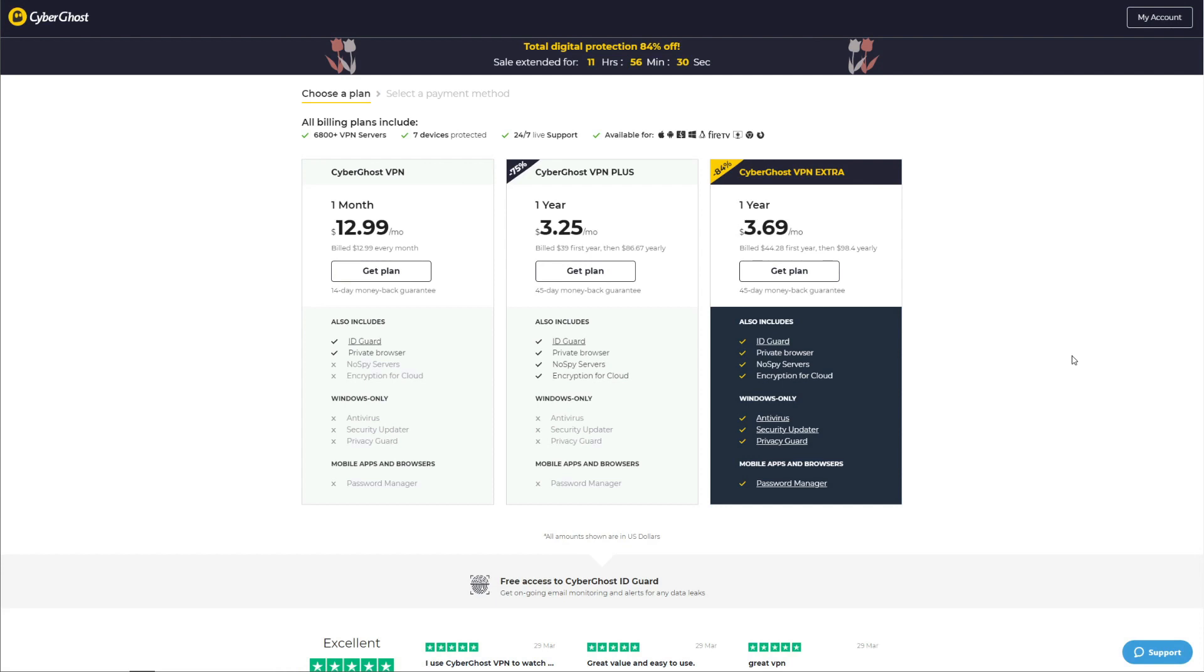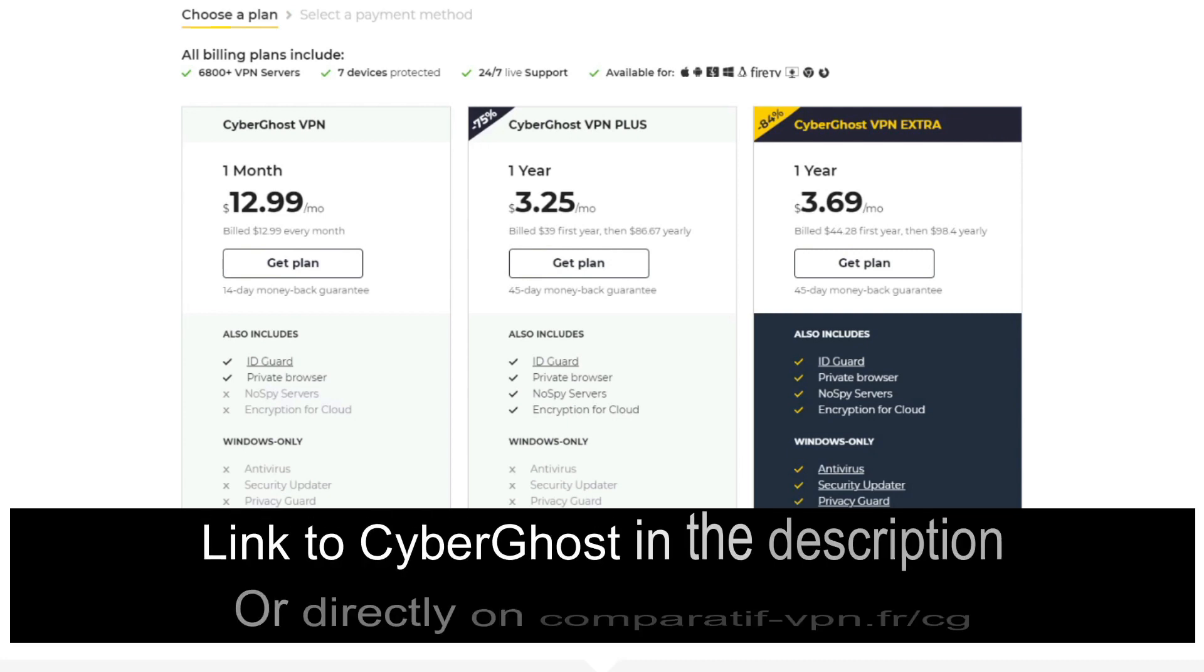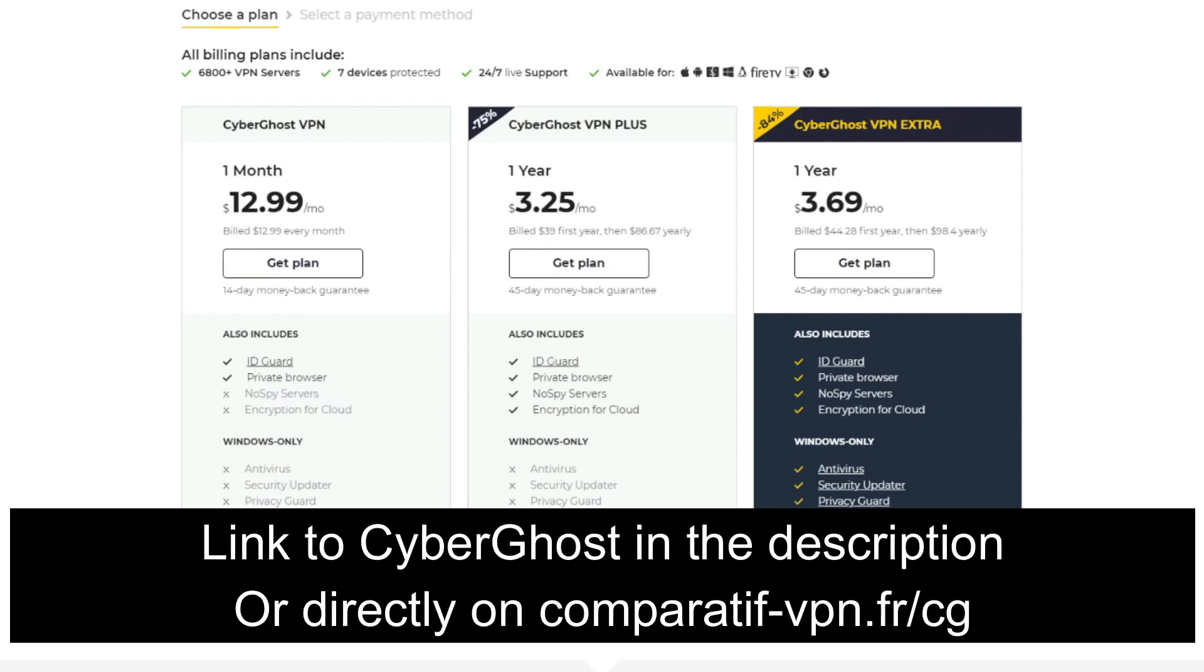CyberGhost is the cheapest premium VPN you can get and often offers many discounts on its long-term plans. We recommend getting the cheapest possible plan available at the moment to save as much money as you can.